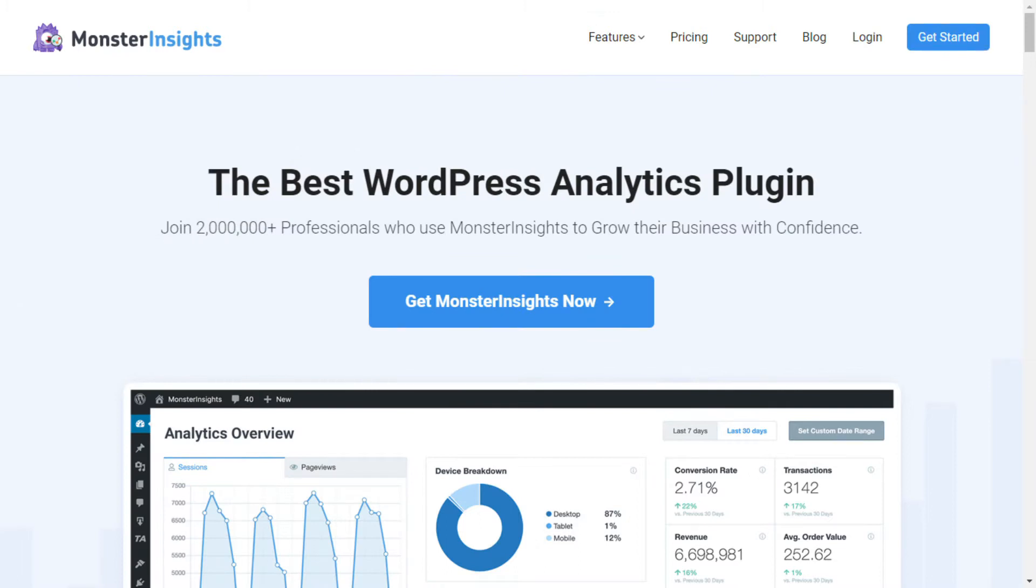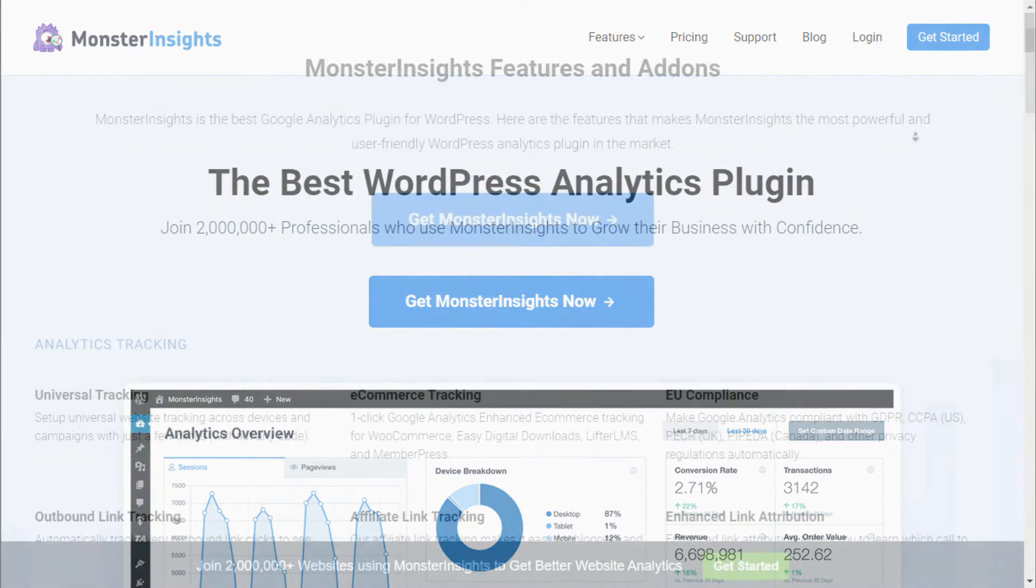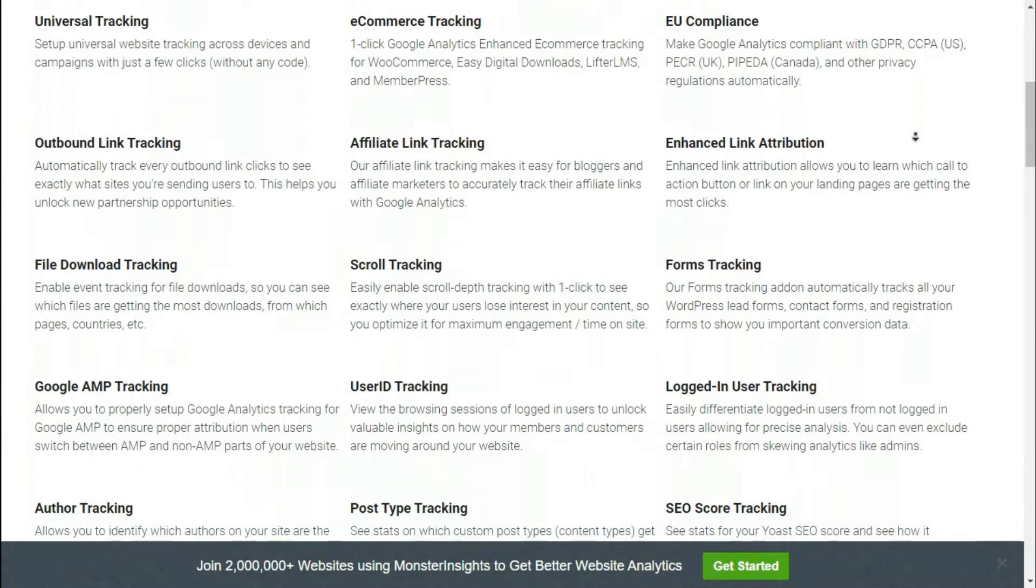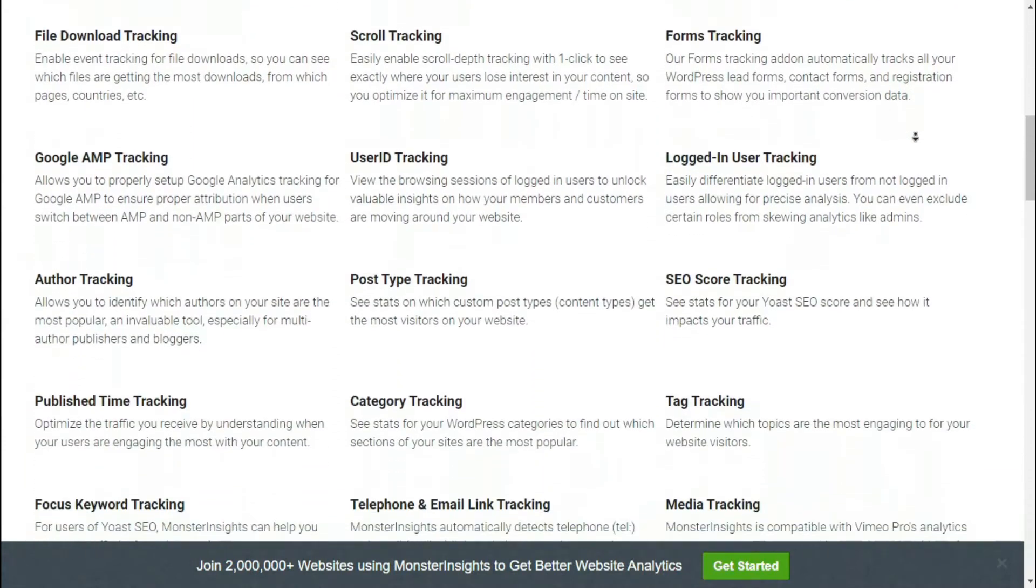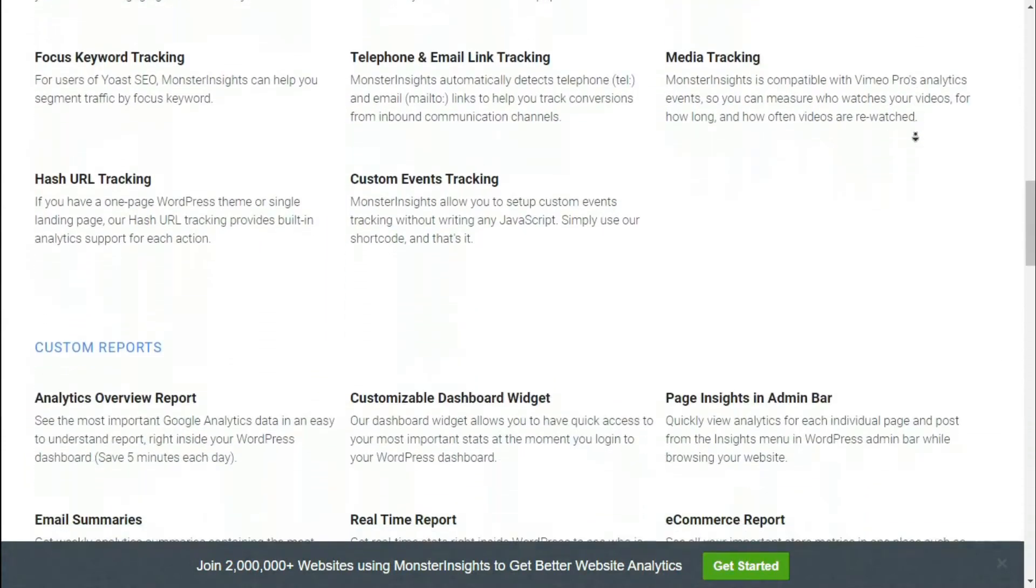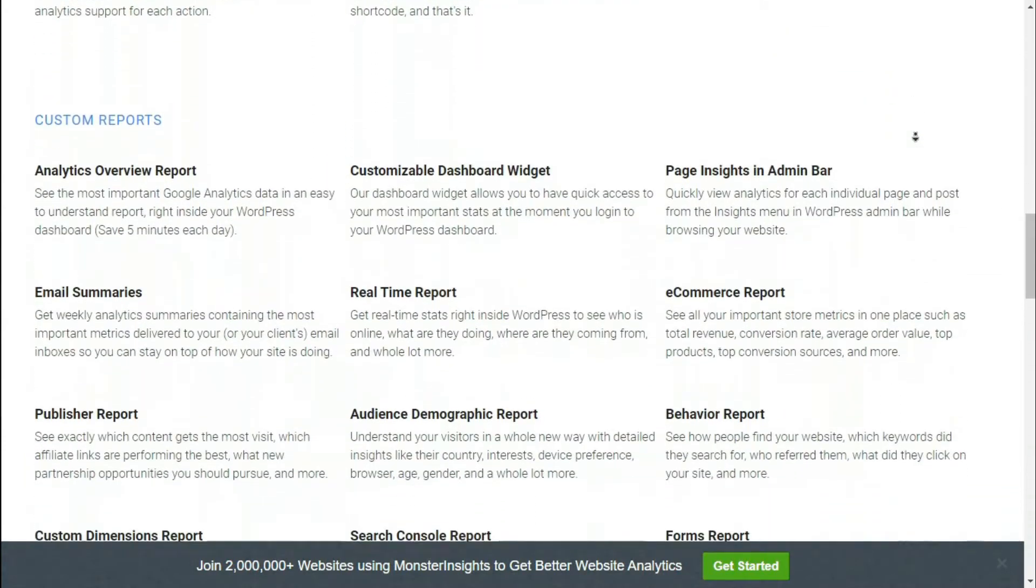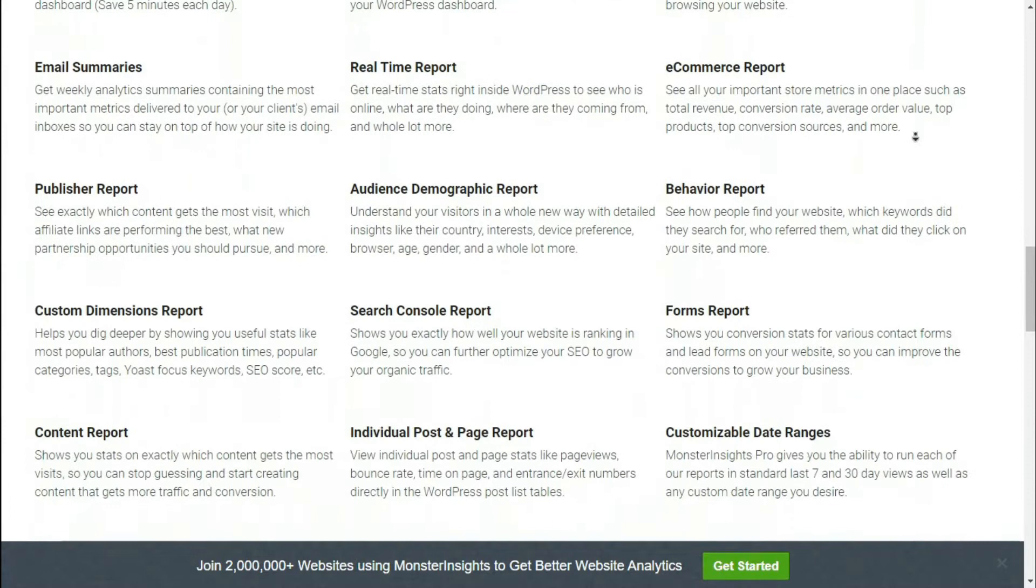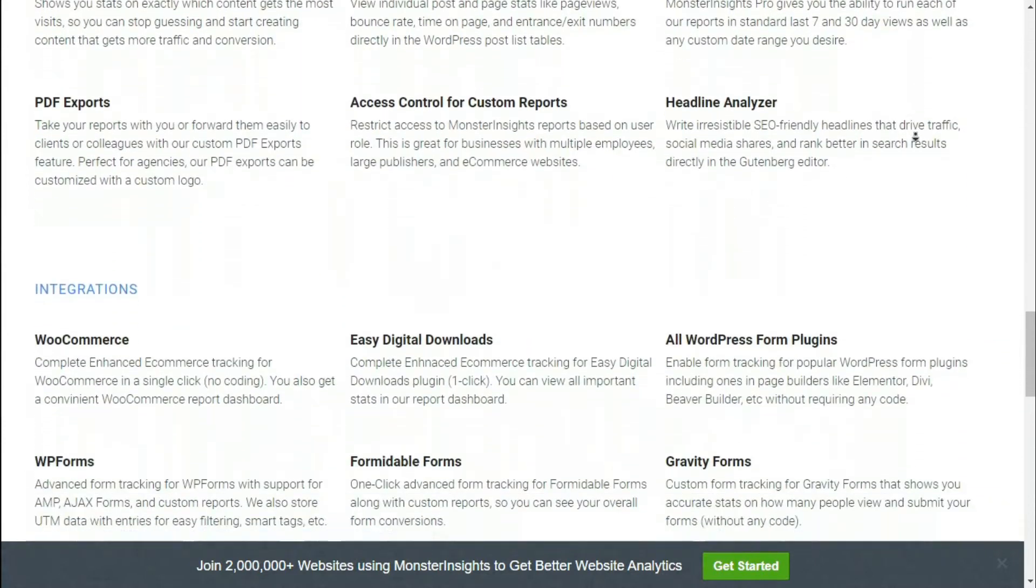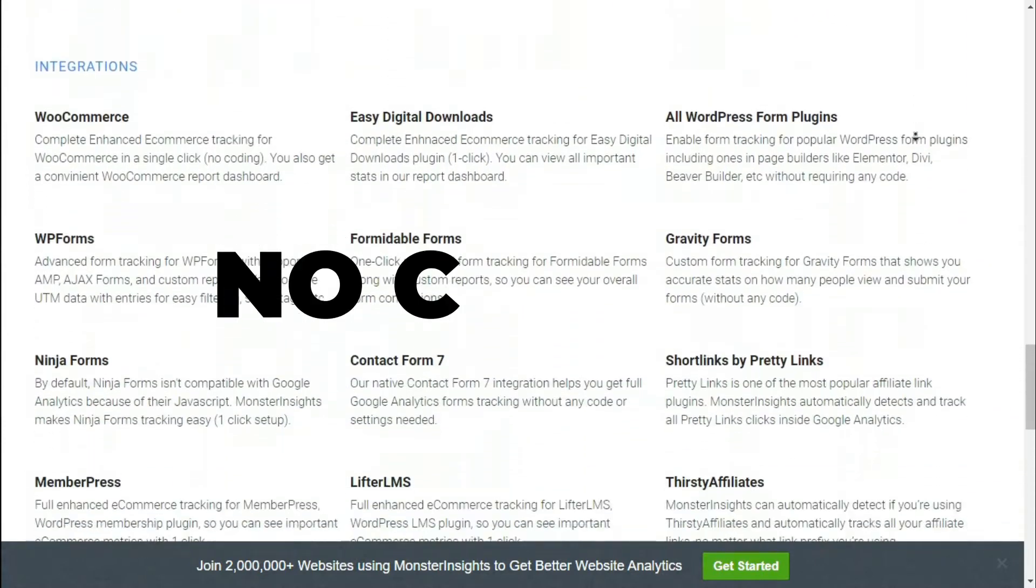First, you'll need to install MonsterInsights on your WordPress site. With MonsterInsights, setting up e-commerce tracking, forms conversion, Google Ads tracking, file downloads, and creating a stats dashboard is a breeze because you don't have to do any coding. It's simple to get started.